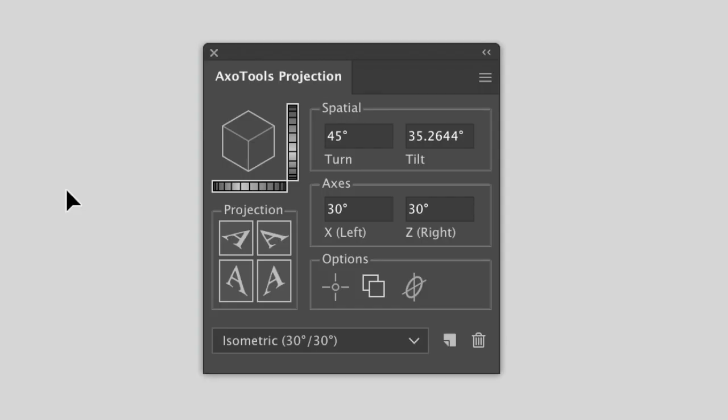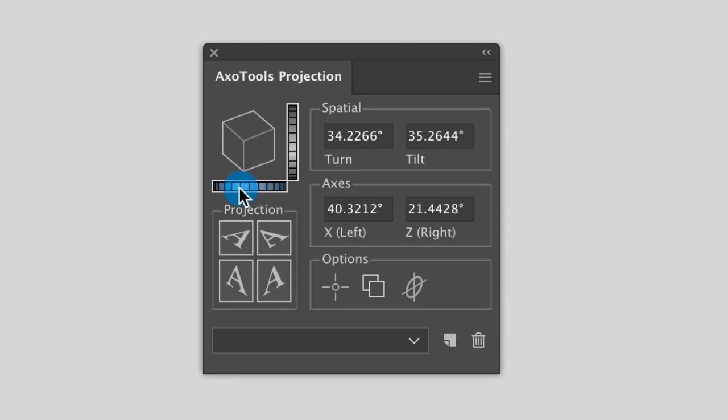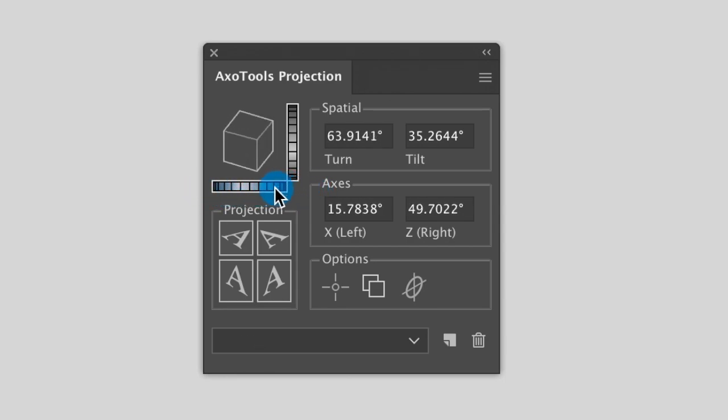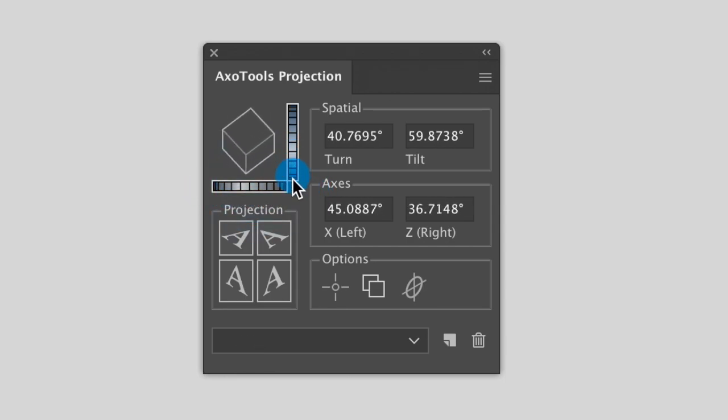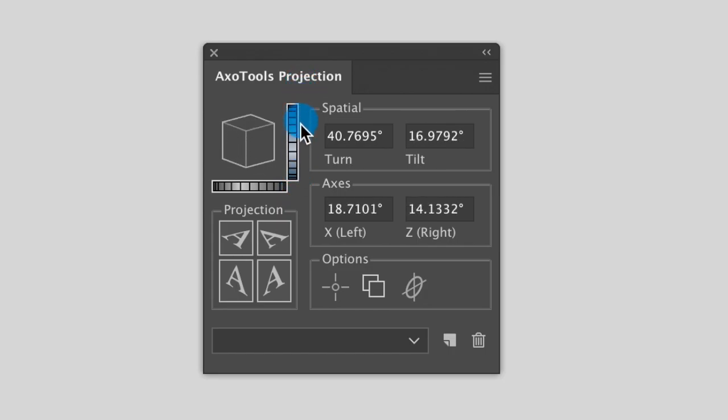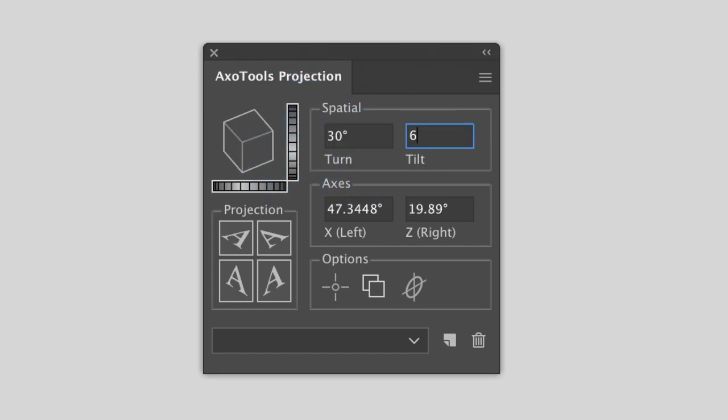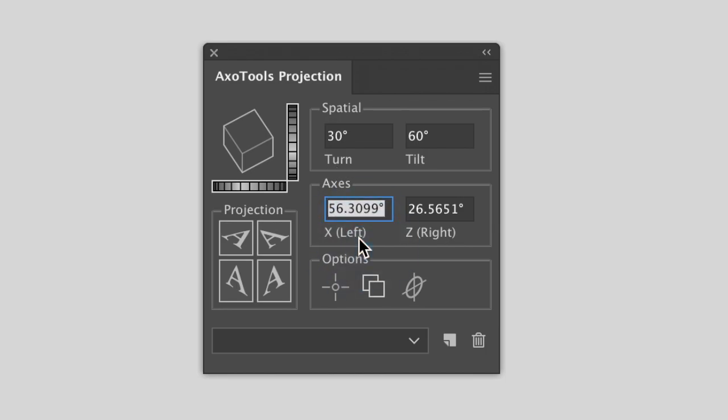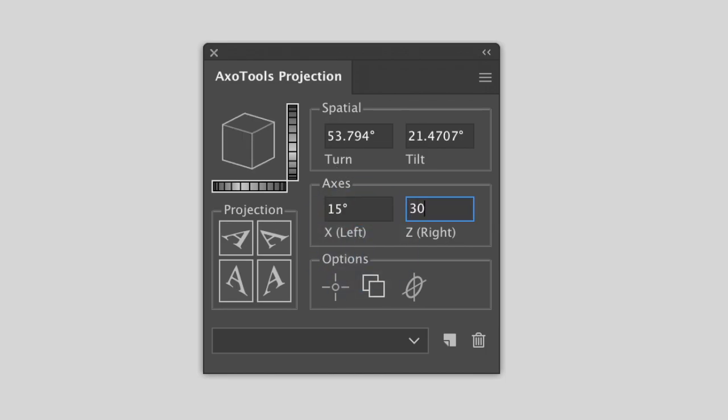Let's look at the AxoTools projection panel. Note that you're not limited to isometric. You can use the sliders to rotate the proxy cube to whatever angle you like, or enter values into the fields for turn and tilt, or to enter angles for the left and right axes.